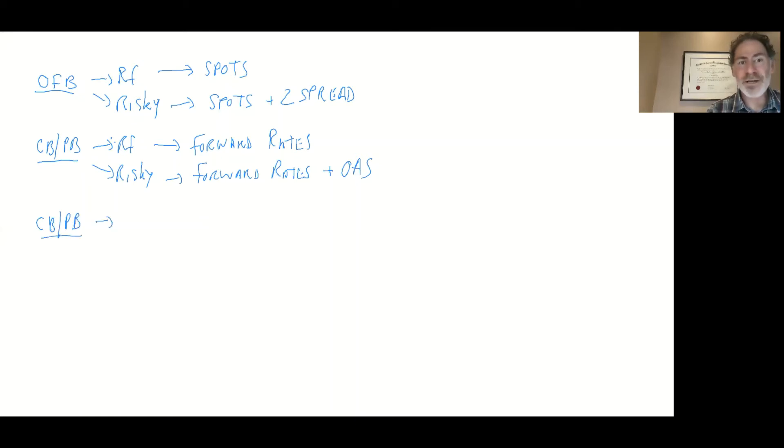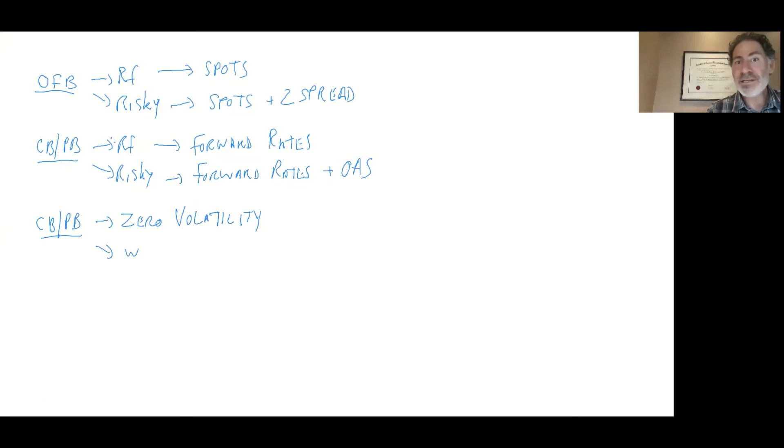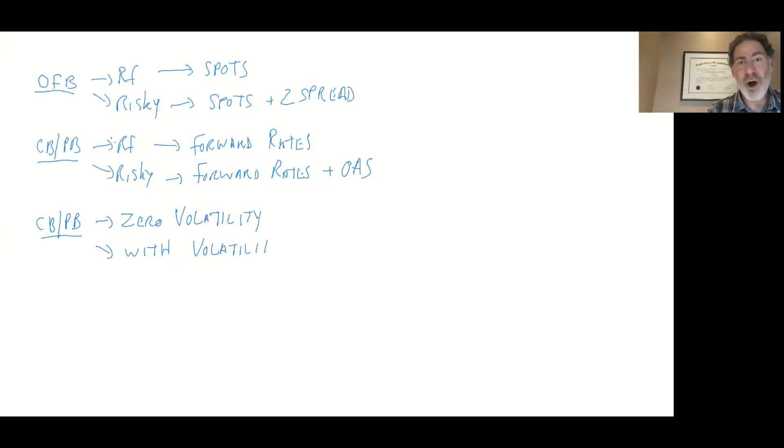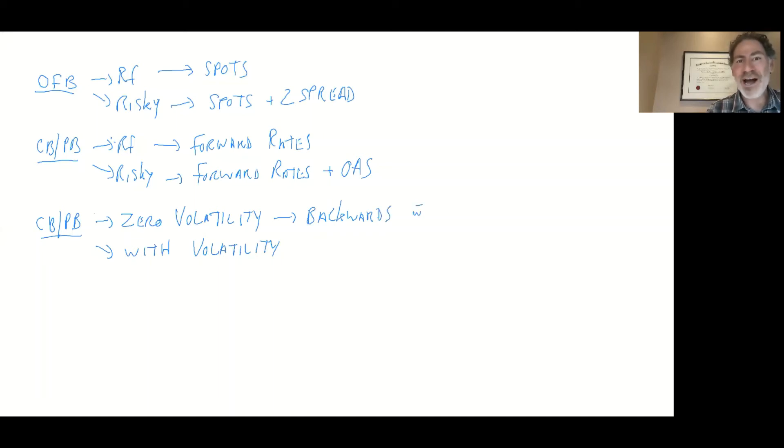Now, the third scenario here, we're talking about callable, puttable bonds, bonds with embedded options. Now you got to keep your eye on whether there's volatility. How do we do this? If there's zero volatility, or if there is volatility, how are you going to know? They're going to tell us in the question, it'll say something like it's an environment where the volatility of interest rates is zero, or they'll give us some kind of number. If it's zero volatility, then you're going to use the backwards process, using the forward rates to come up with valuing the bond, using our call rules and our put rules. I think that's something you've got to be ready for.